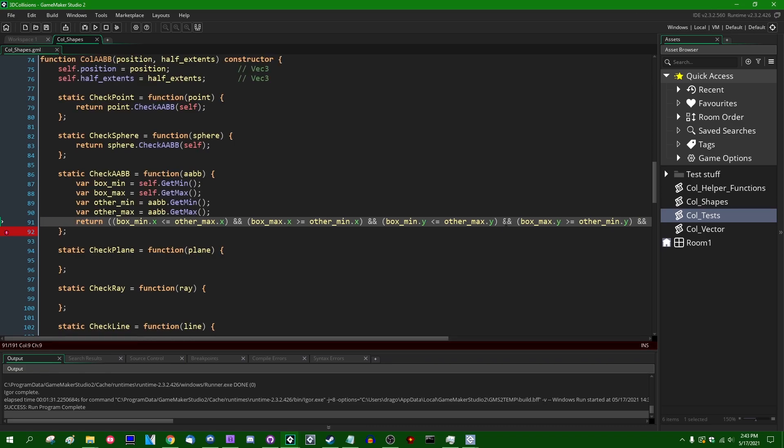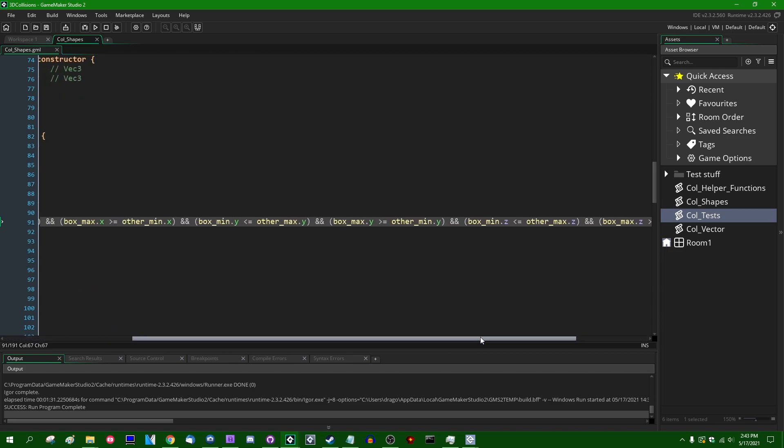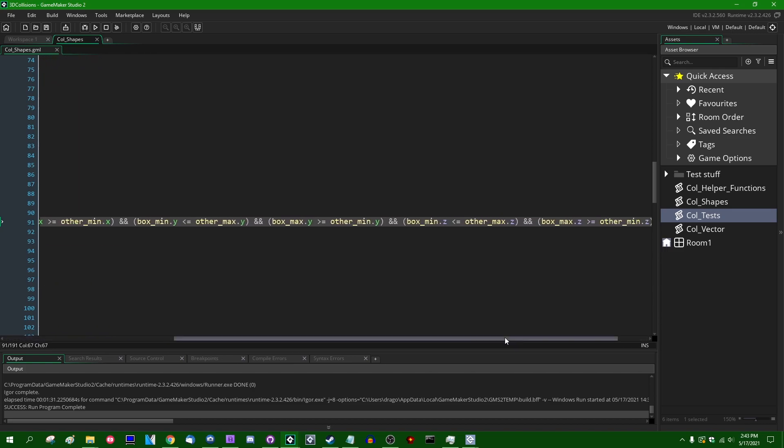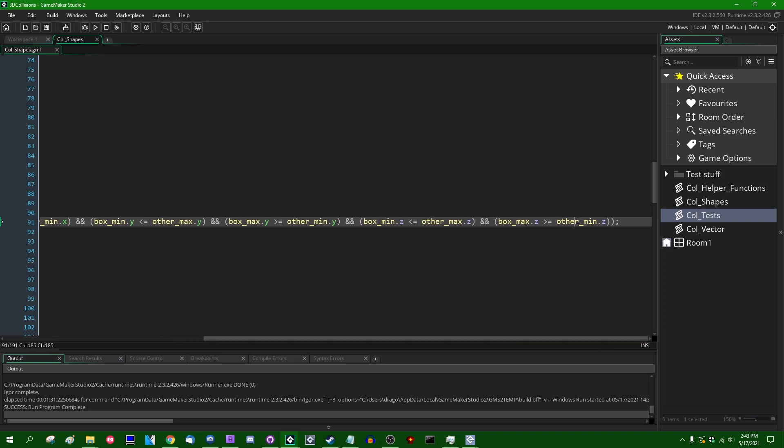So I can continue this: box_min.y less than or equal to other_max.y, and box_max.y is greater than or equal to other_min.y. And this line of code is becoming really long. You could break this up over multiple lines if you want. You could break this into multiple expressions. Box_min.z is less than or equal to other_max.z. And this is going to be the last one: box_max.z is greater than or equal to other_min.z.